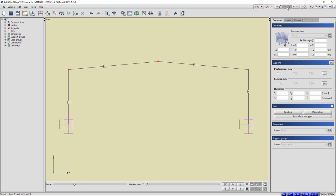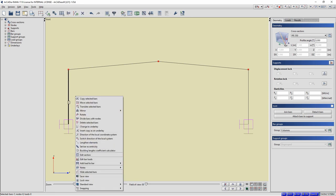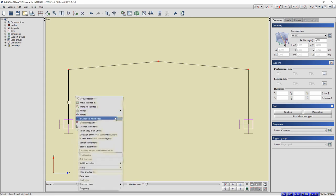We will divide the left column into three parts. Select the left column with the Ctrl key pressed. Click the right mouse button and select the function Split Bar with nodes from the context menu.